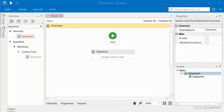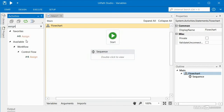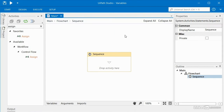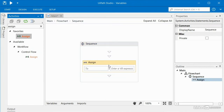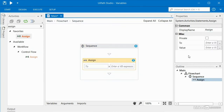So we've seen how we can use the ribbon and the variables pane to create variables. Now I'd like to focus on using a special activity called assign. We'll see how this activity allows us to create new variables and also assign different values to existing variables. I'm going to connect my start to my sequence and double click on my sequence, then click and drag an assign activity into our sequence.